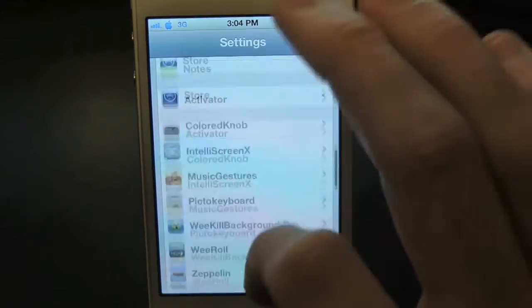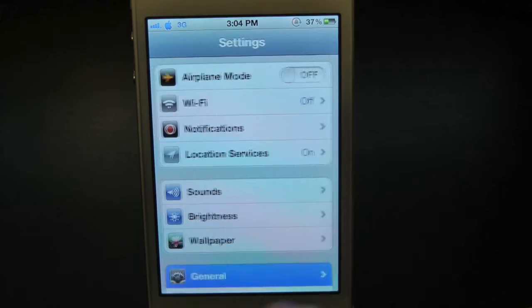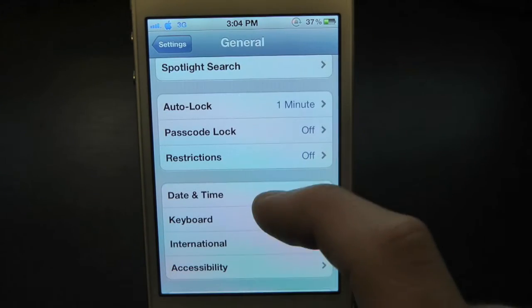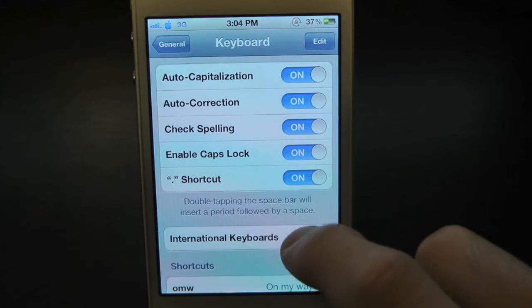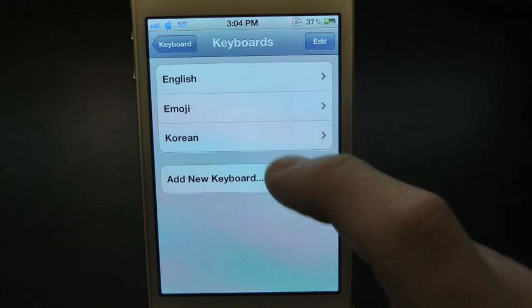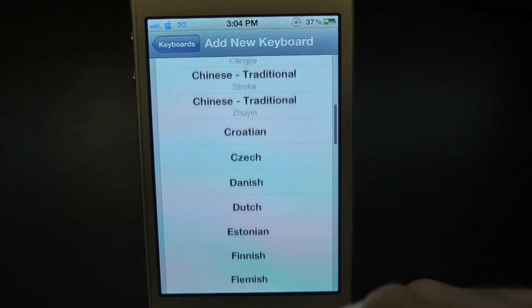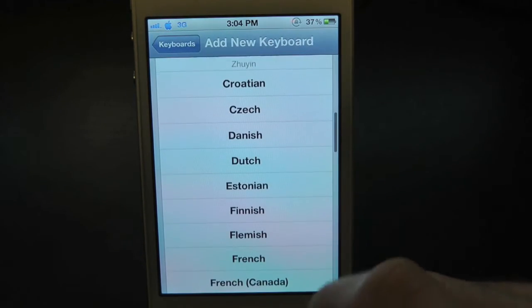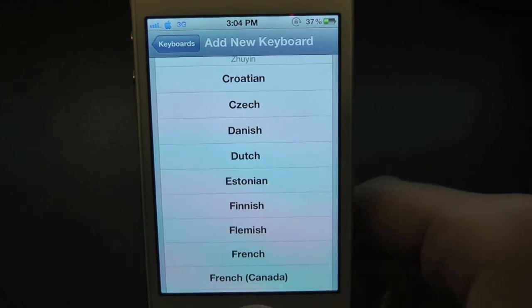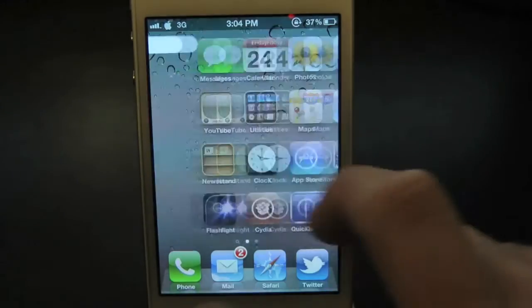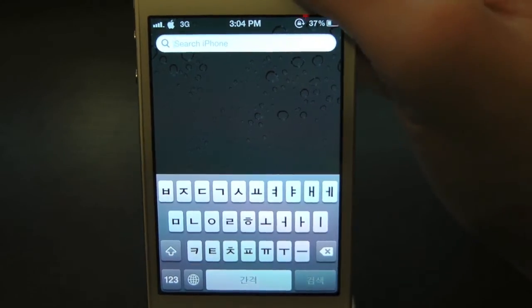After you've done all that, go back into General, then go into Keyboard, and then into International Keyboards. Inside here, go ahead and add a new keyboard and find the one that you've already added. After you've done all that, scroll over and you should see it right here in action.